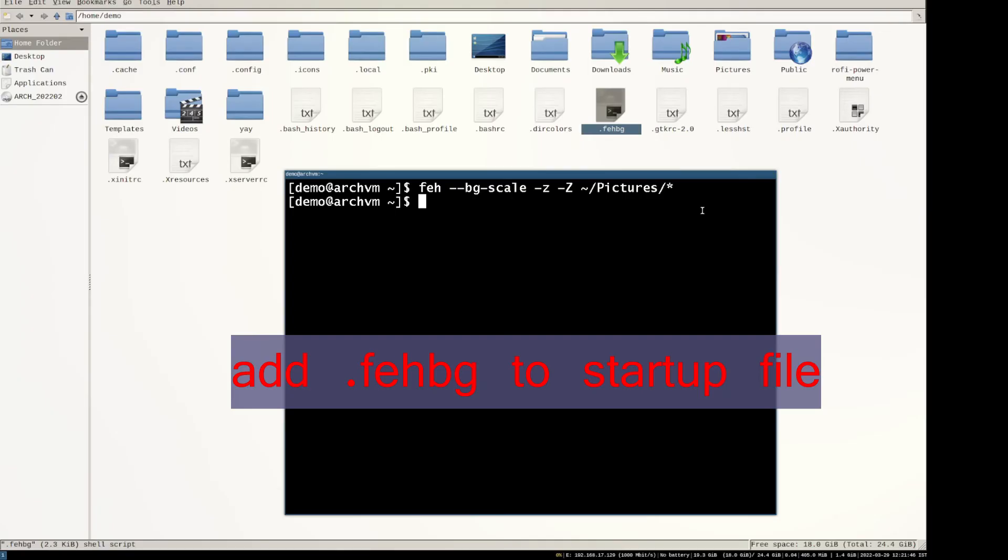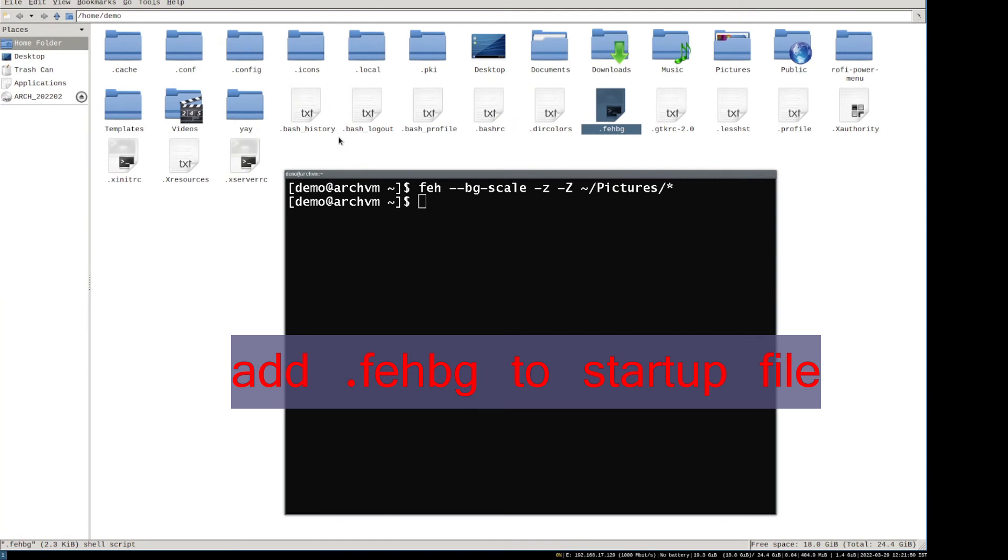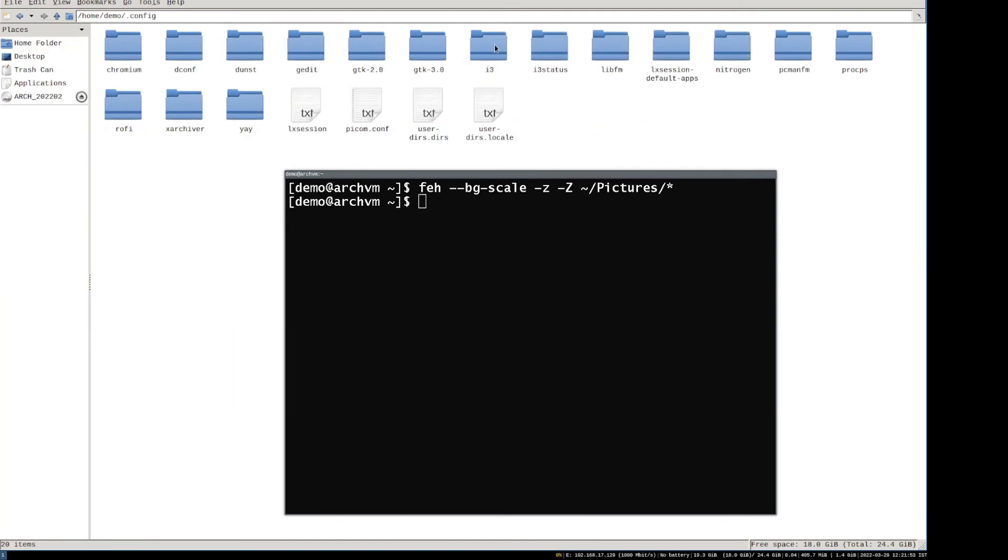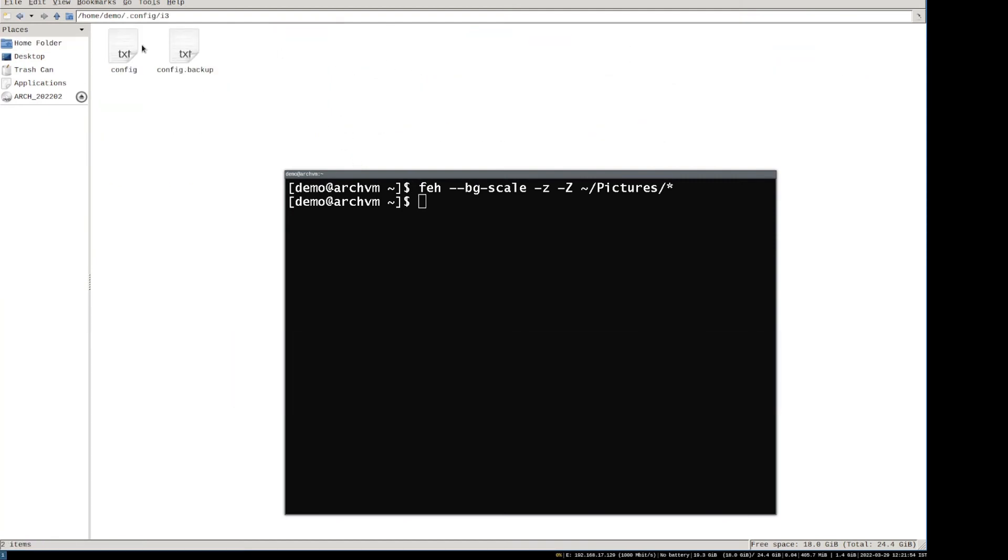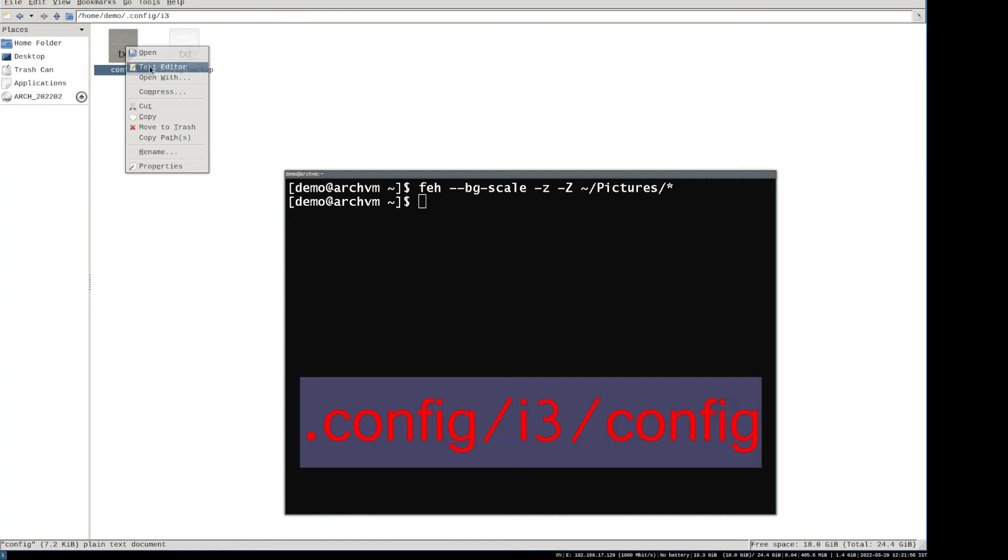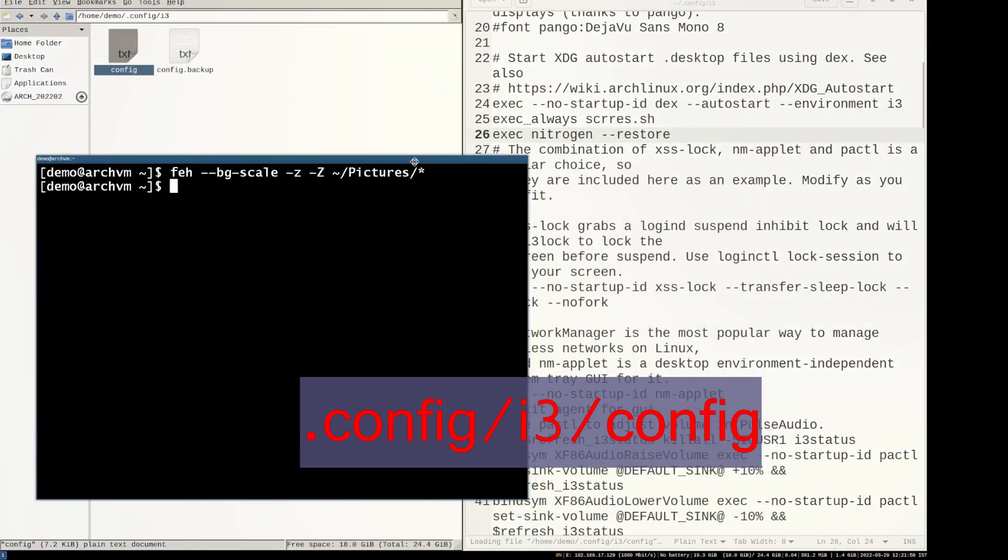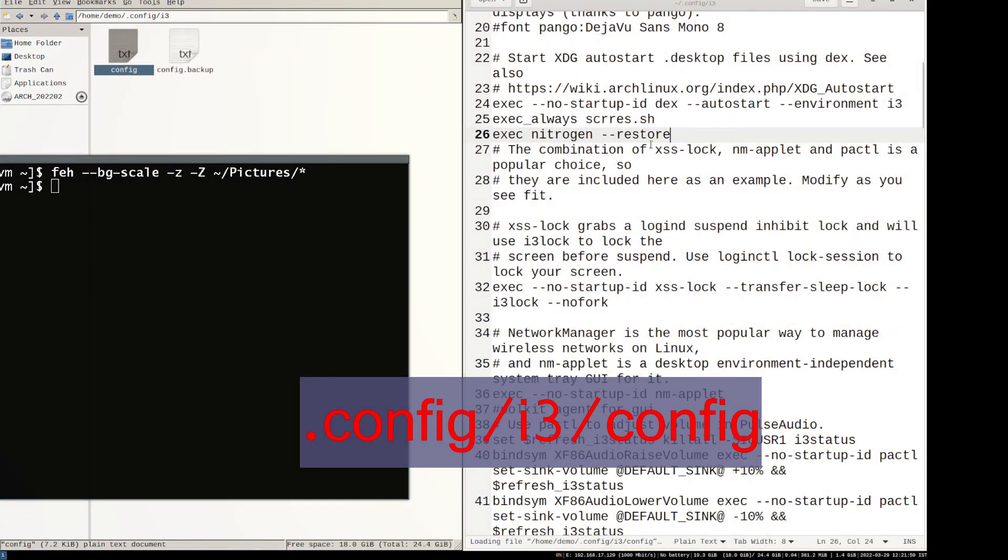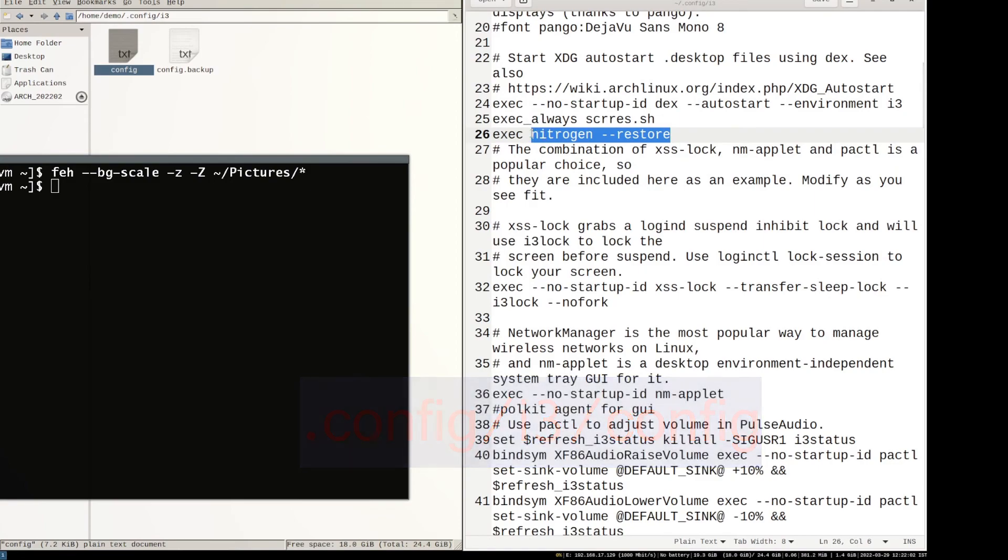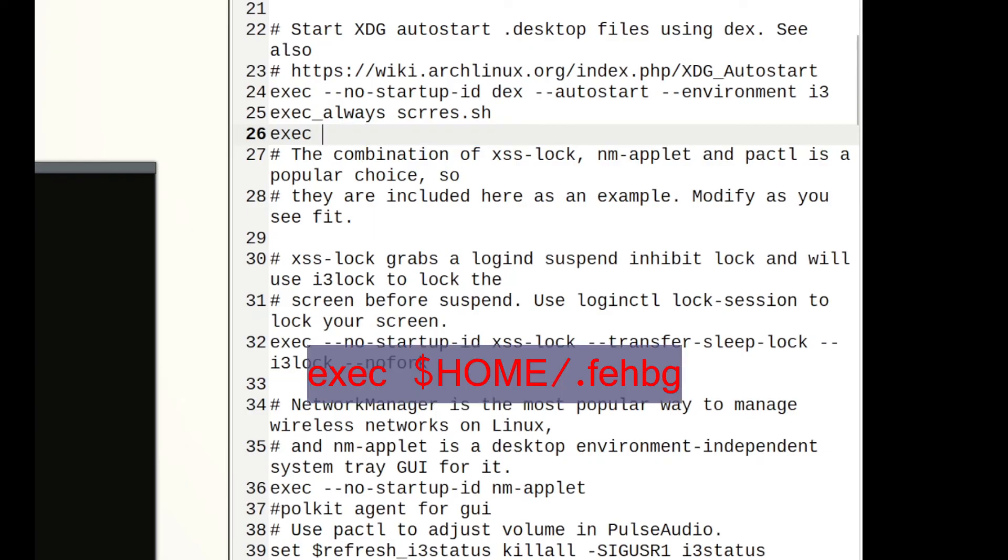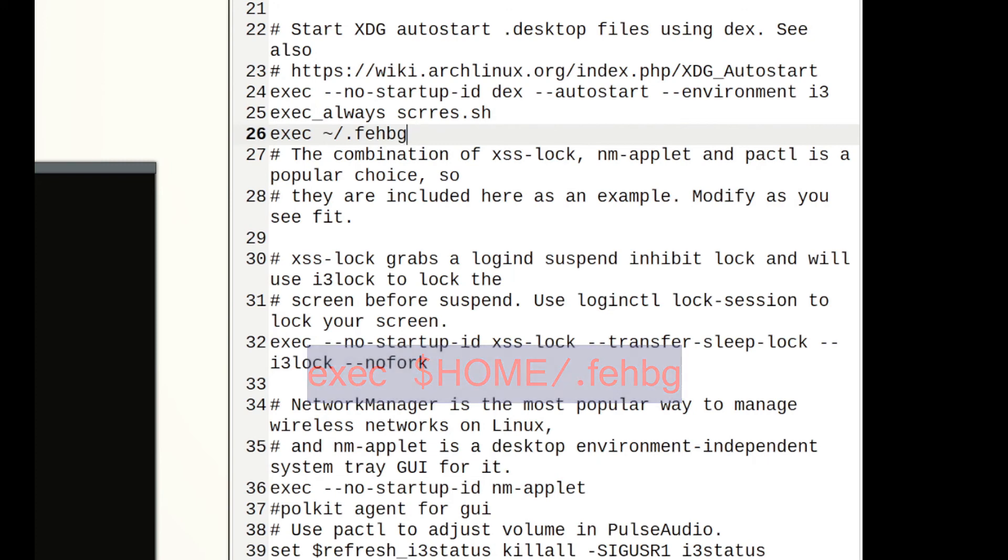Now add the .fehbg file to the startup file such as xinitrc or i3 config file as shown on screen. Go to .config, then i3, then config. Right-click and open with text editor, then write exec ~/.fehbg as shown on screen below autostart environment i3 line. Then save and close the editor.